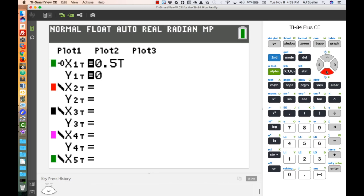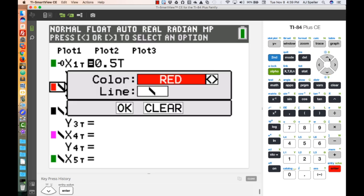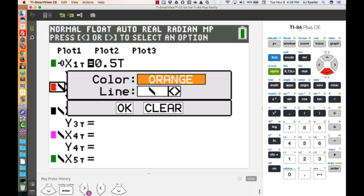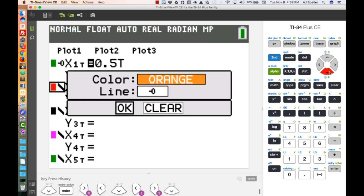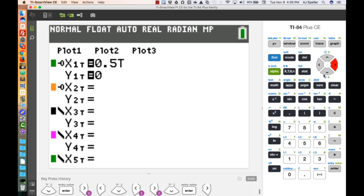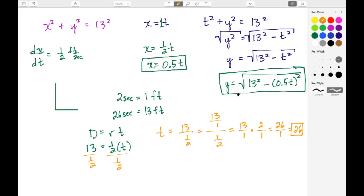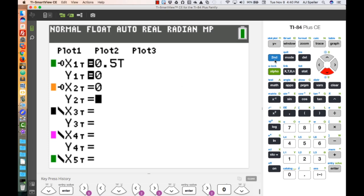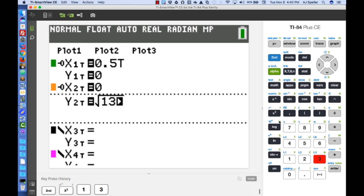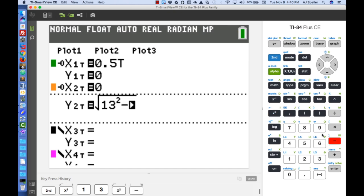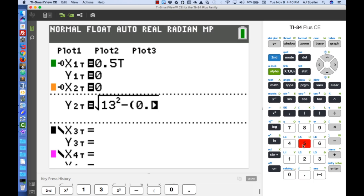Next, arrow down for the wall. We'll make the wall orange and use the dash-O line style. For this equation, we keep the X value stationary at 0 to draw a vertical line representing the wall. The Y parameter is the square root of 13 squared minus the quantity 0.5T squared.